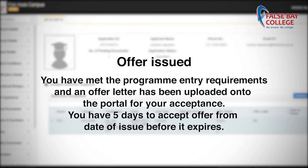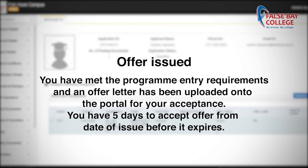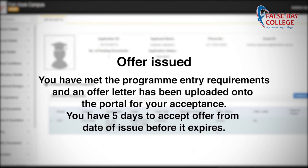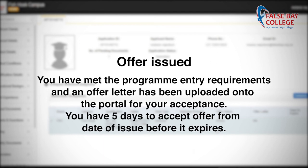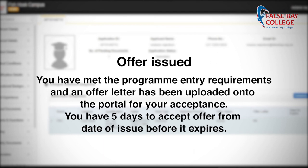Offer Issued: you have met the program entry requirements and an offer letter has been uploaded onto the portal for your acceptance. You have five days to accept the offer from the date of issue before it expires.